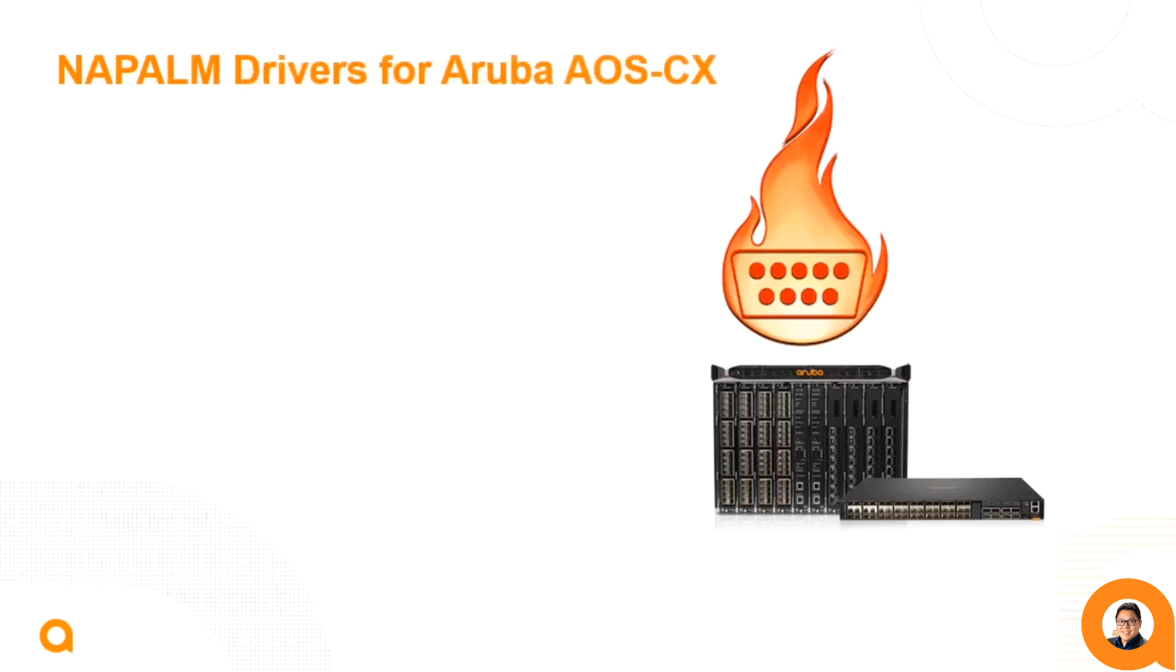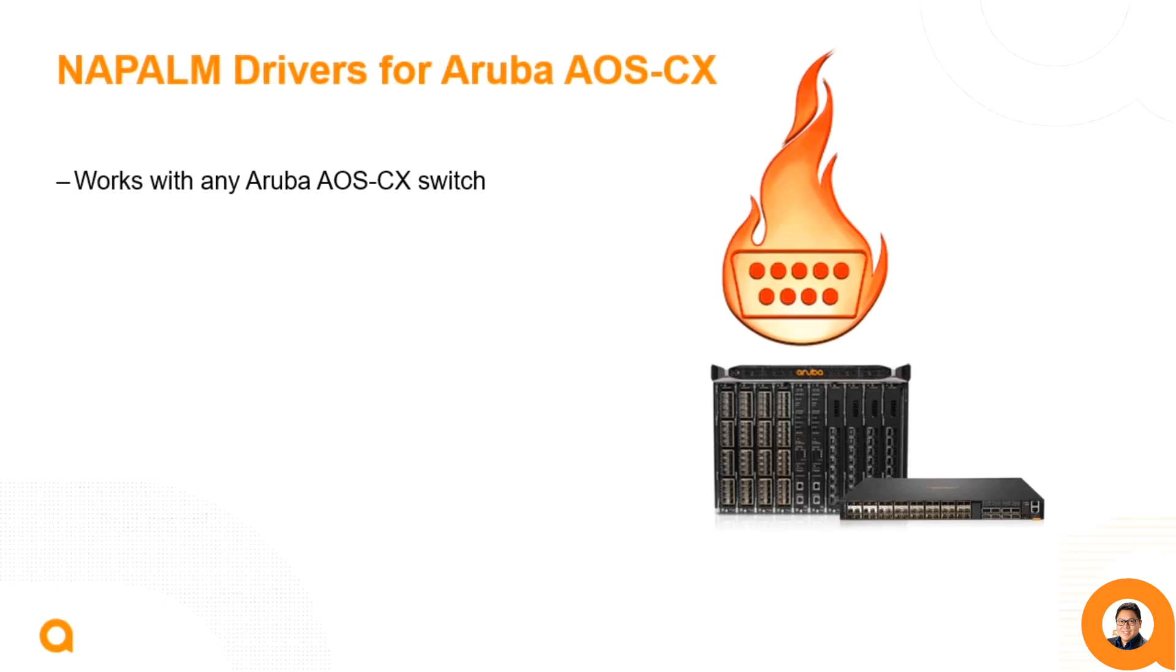Here at Aruba, we've developed the Napalm drivers for Aruba AOSCX switches. These should work with any Aruba AOSCX switch platform, but I don't recommend using it with an OVA since many of the functions are hardware dependent.